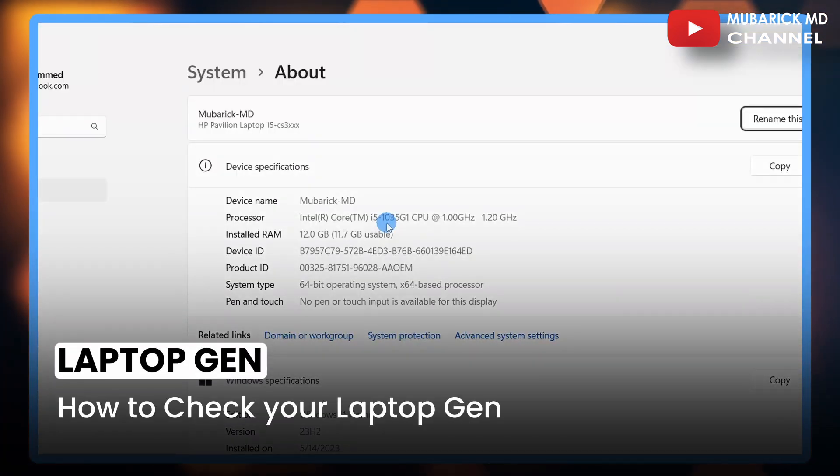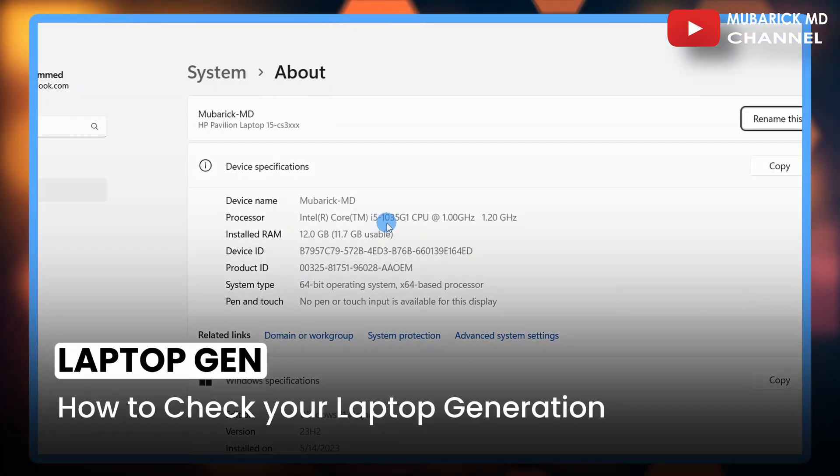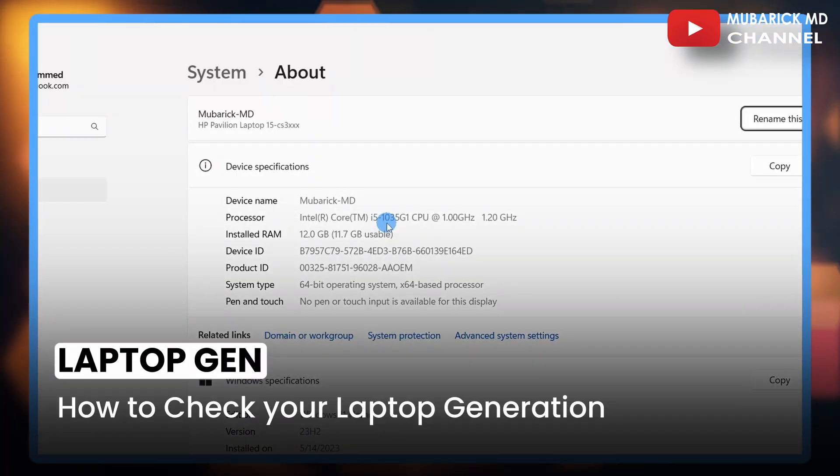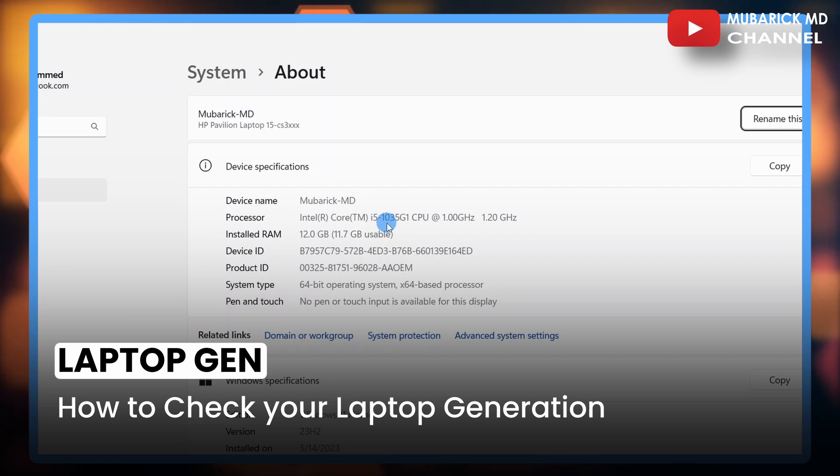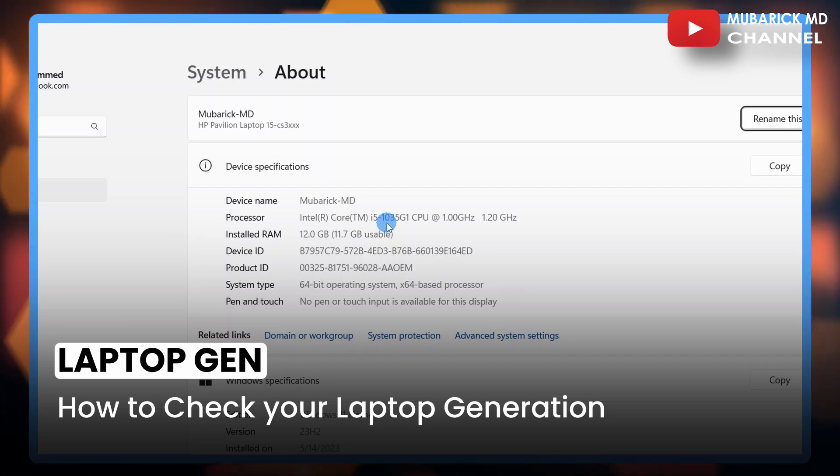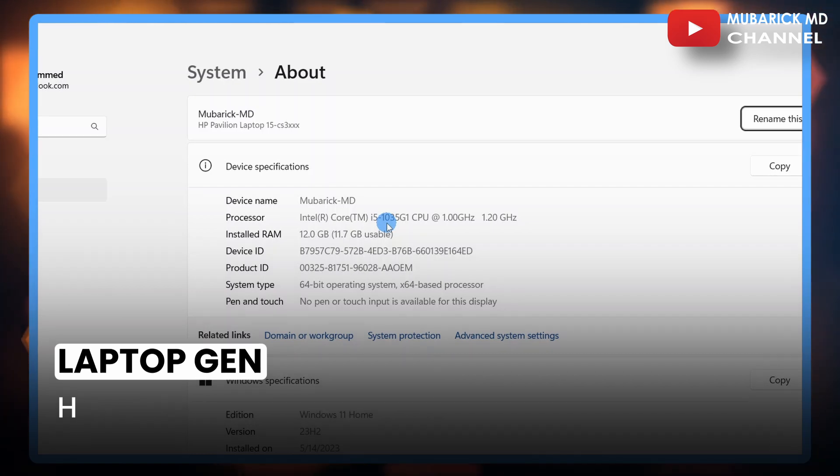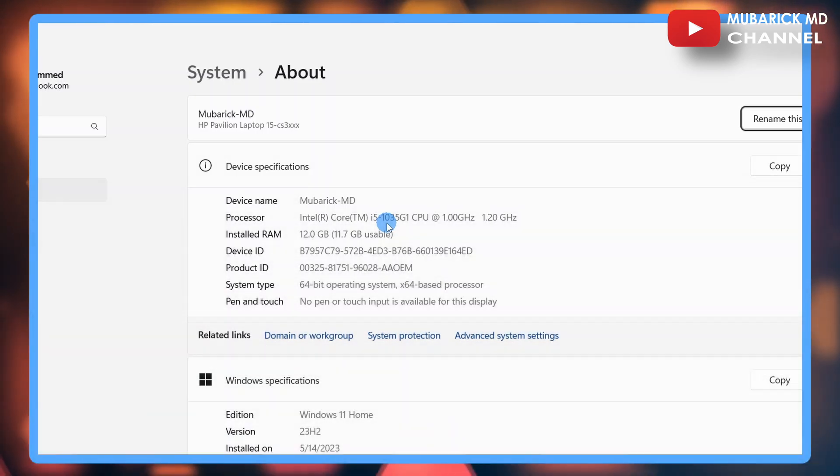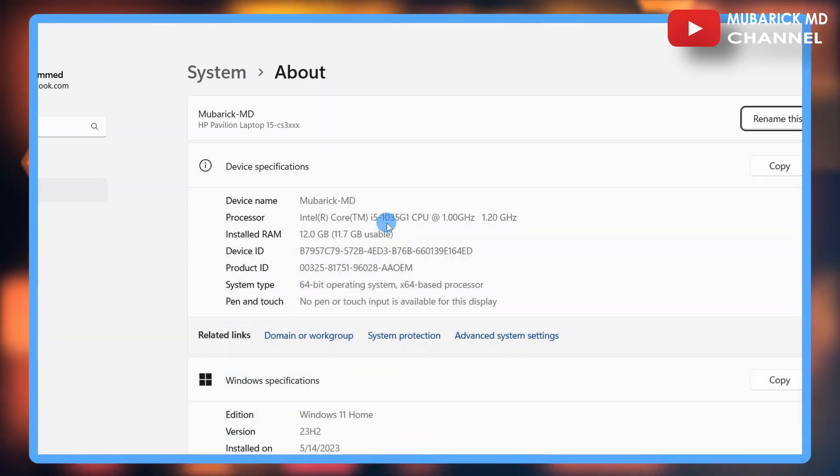How to check your laptop generation? If you want to know the gen that your PC belongs to, in this video I'm going to show you a quick way to get it done. Be sure to stay to the end of this video so you don't make any mistakes.